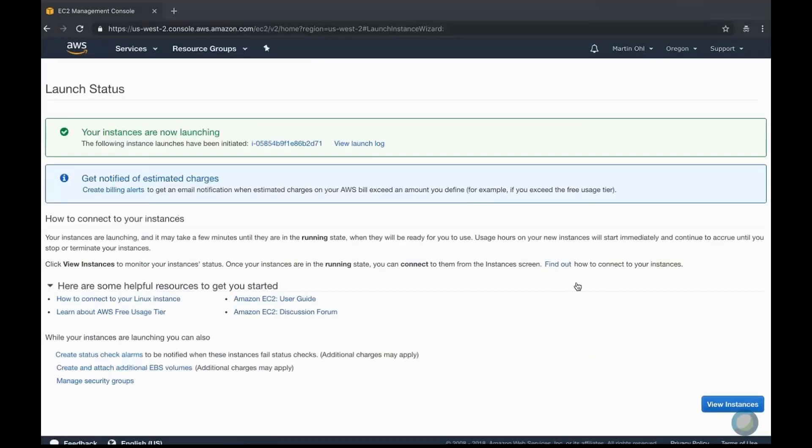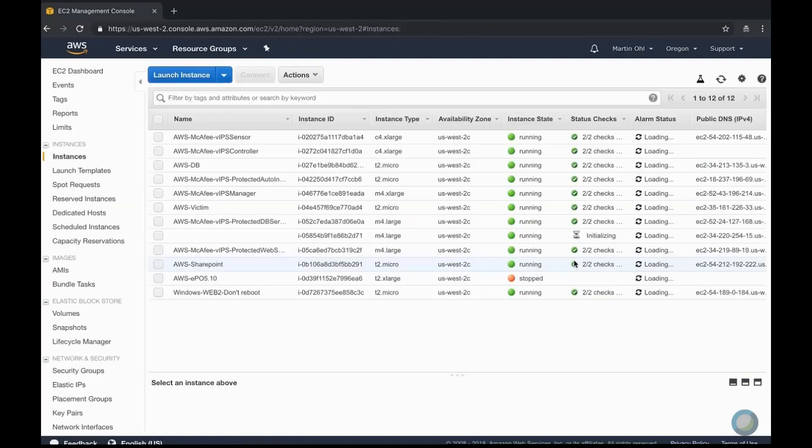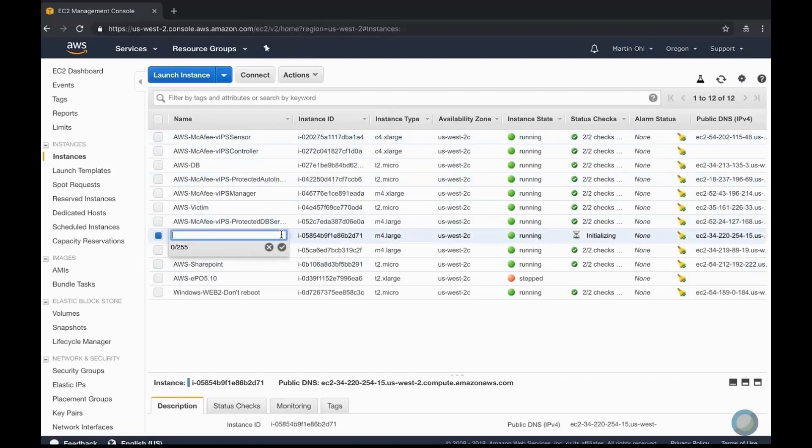Please note that throughout this video, we are accelerating some of the steps. This is the new instance which we are renaming.